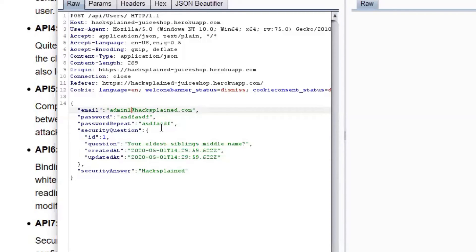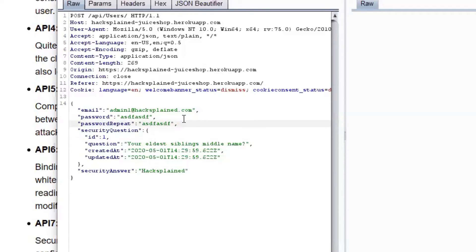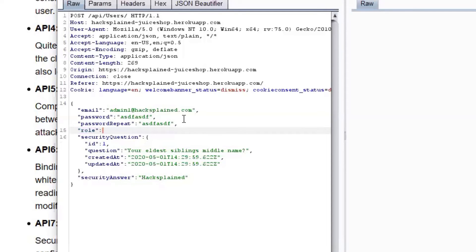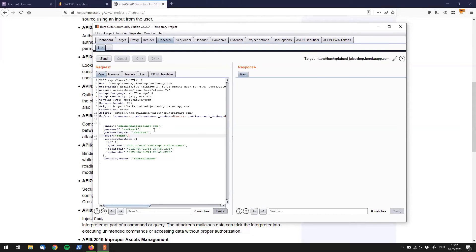As we have already registered this user, we are going to use a different email address over here. Password doesn't really matter. Users can have the same password. Security question can probably stay the same as well. Now I said I want to make this user an admin, so we are going to try to say role over here, then we need a colon, and we are assuming right now that the role is called admin, and then we're gonna use a comma character to make this valid JSON.